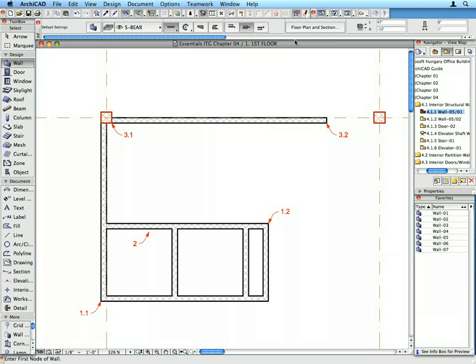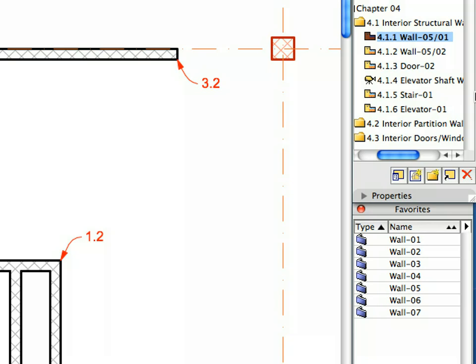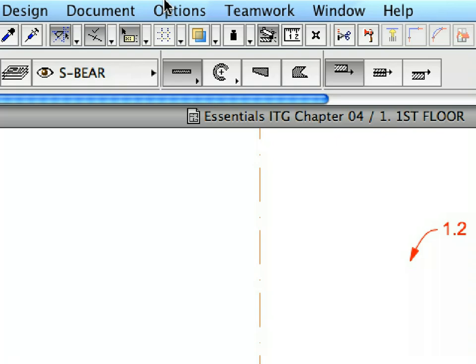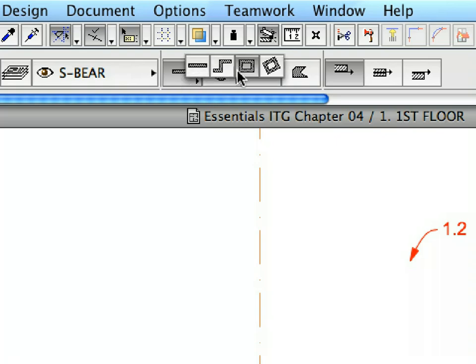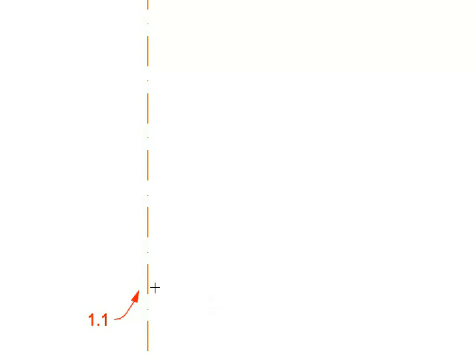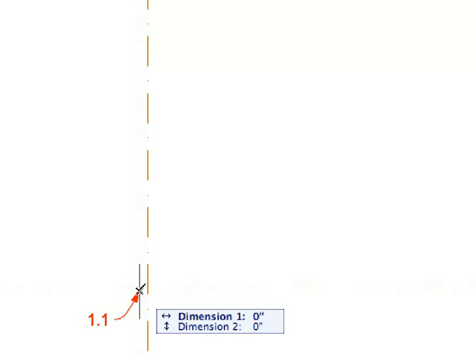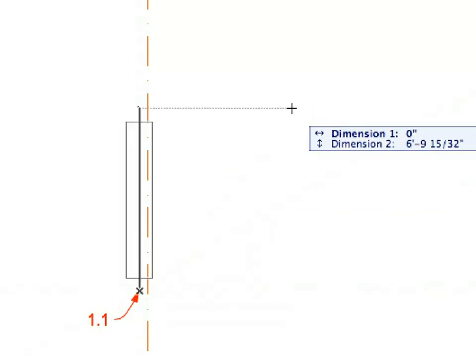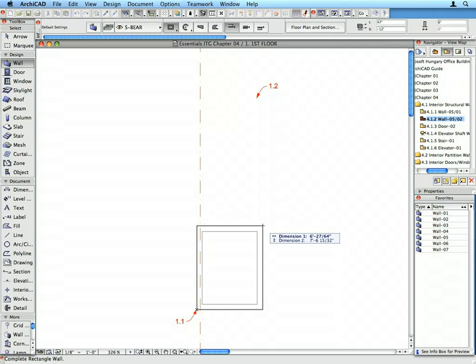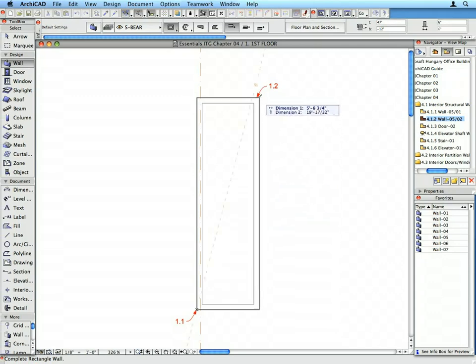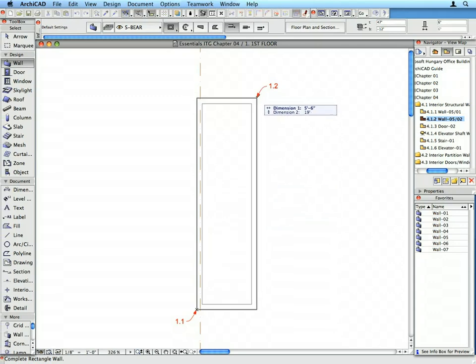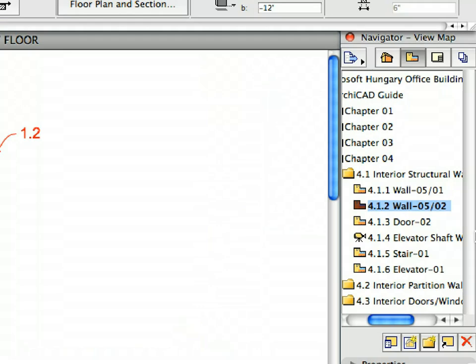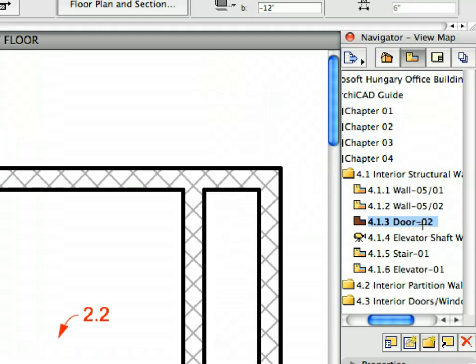Activate the next preset view from the Navigator View Map. Activate the Wall 5 Favorite in the Favorites Palette. Select the Rectangular Geometry Method from the Info Box. Click on the point of Label 1.1 for the lower left corner of the rectangle. And click on the point of Label 1.2 to define the upper right corner.